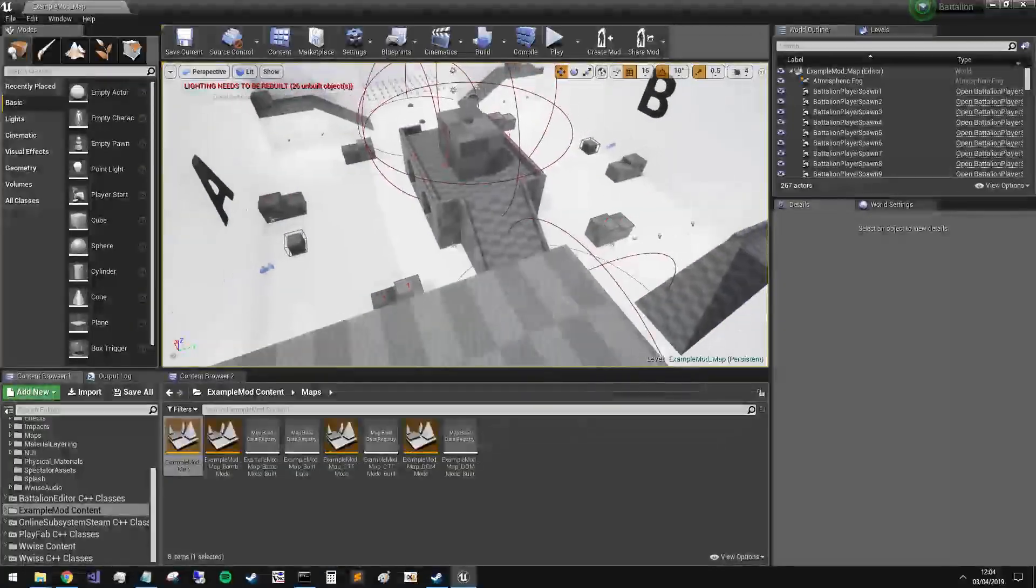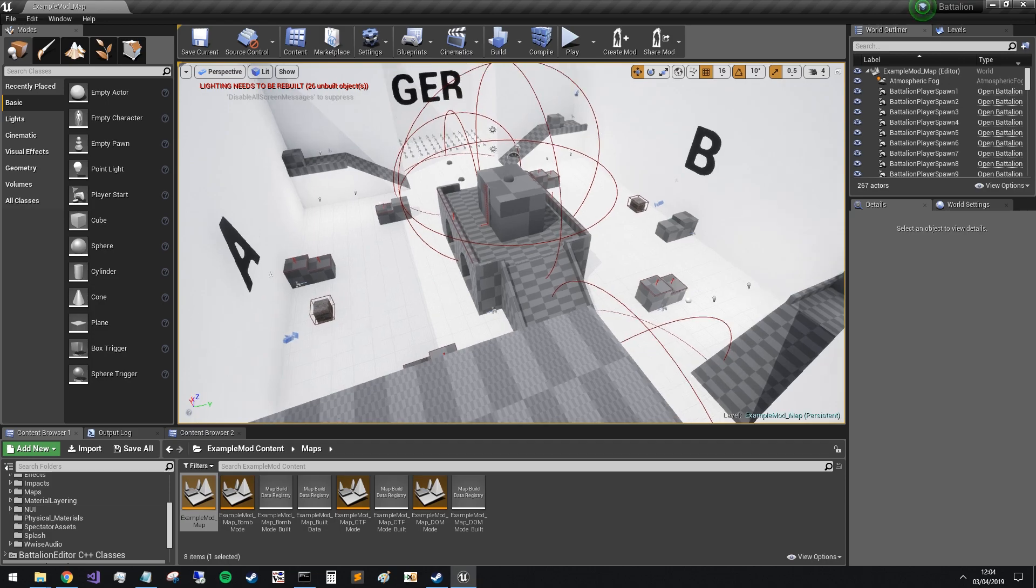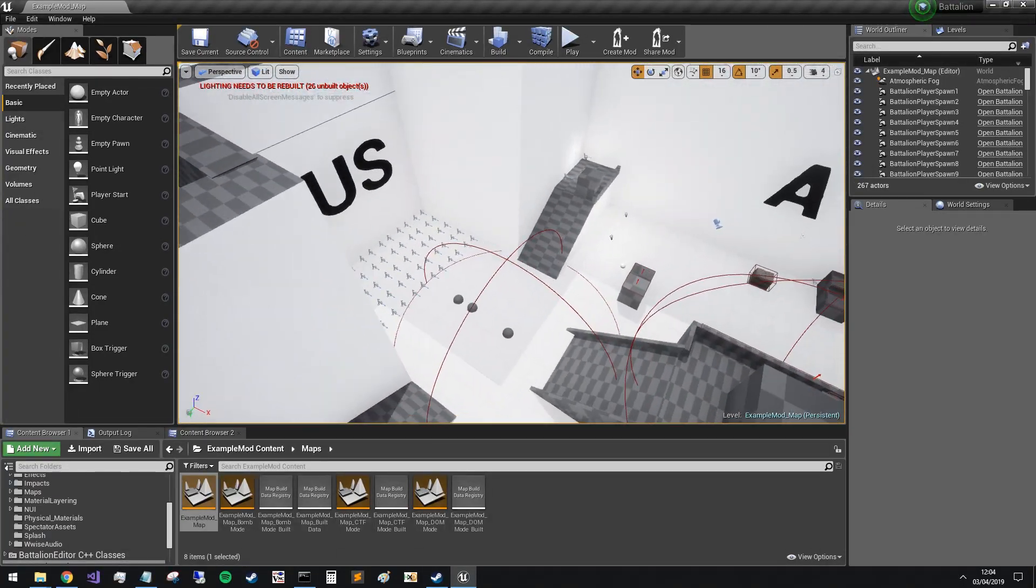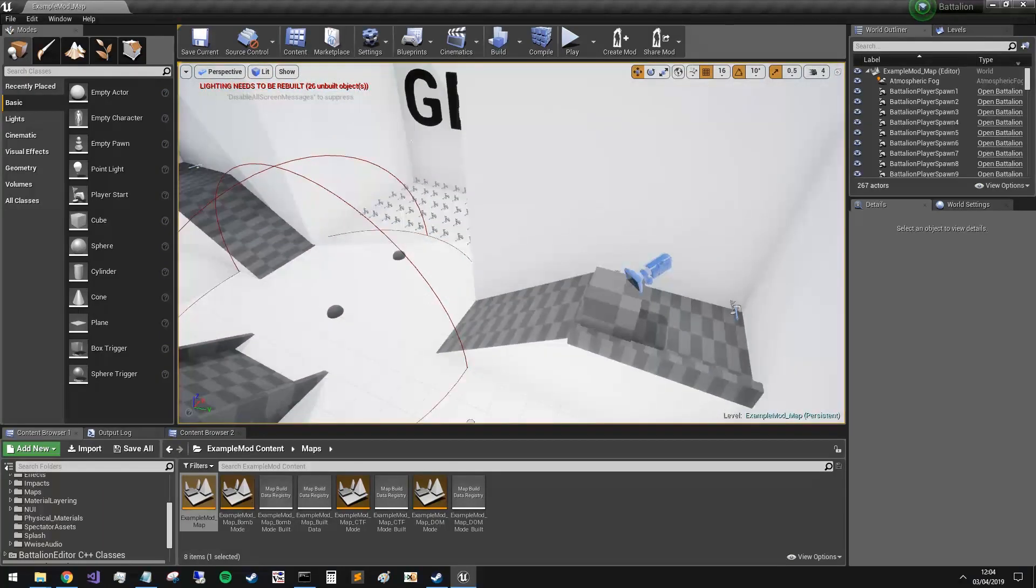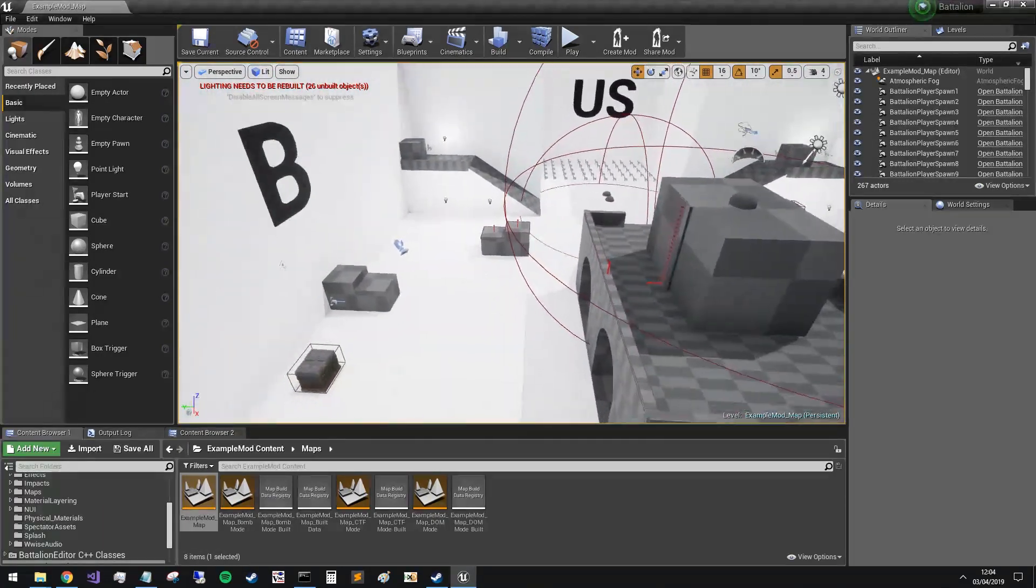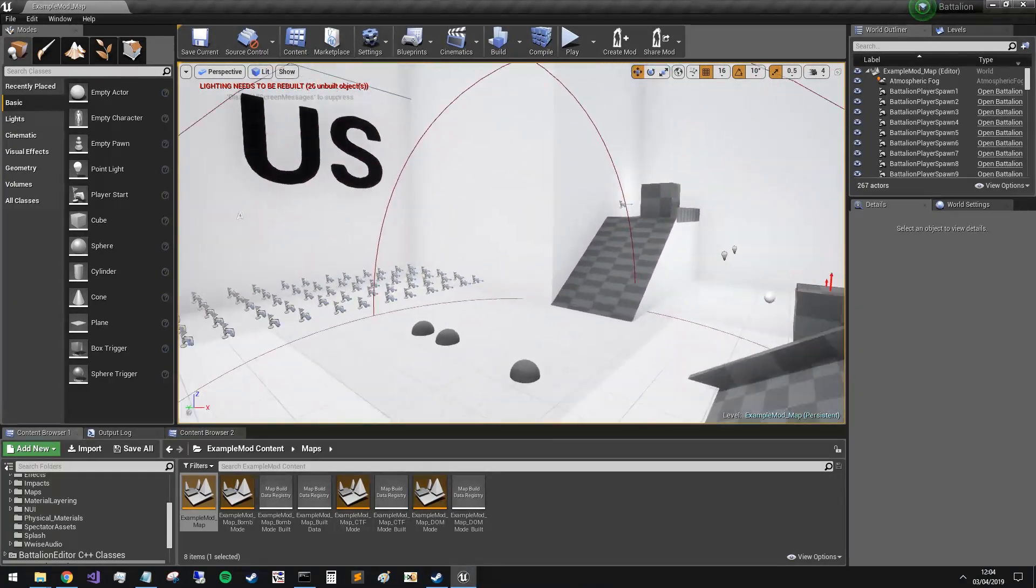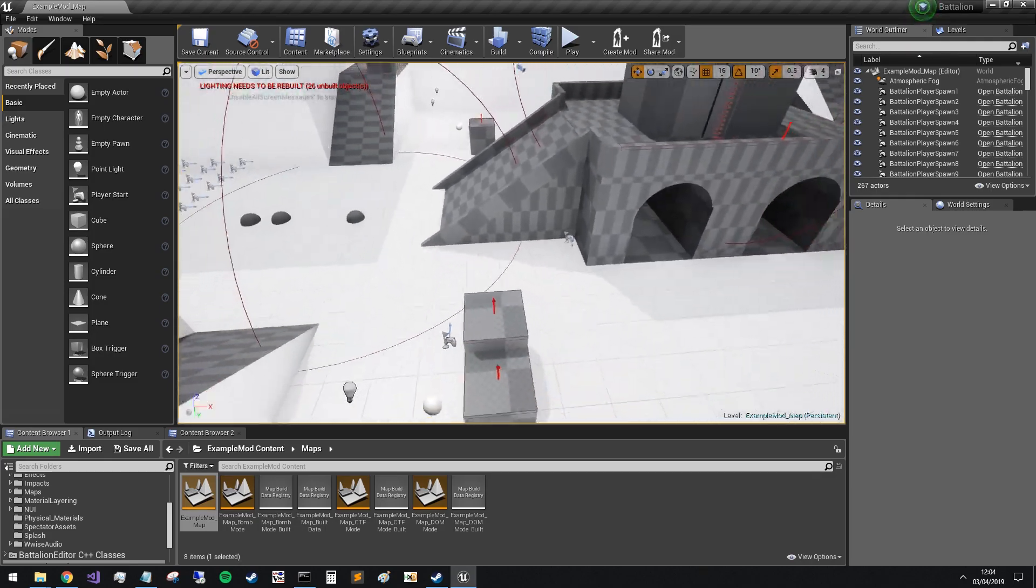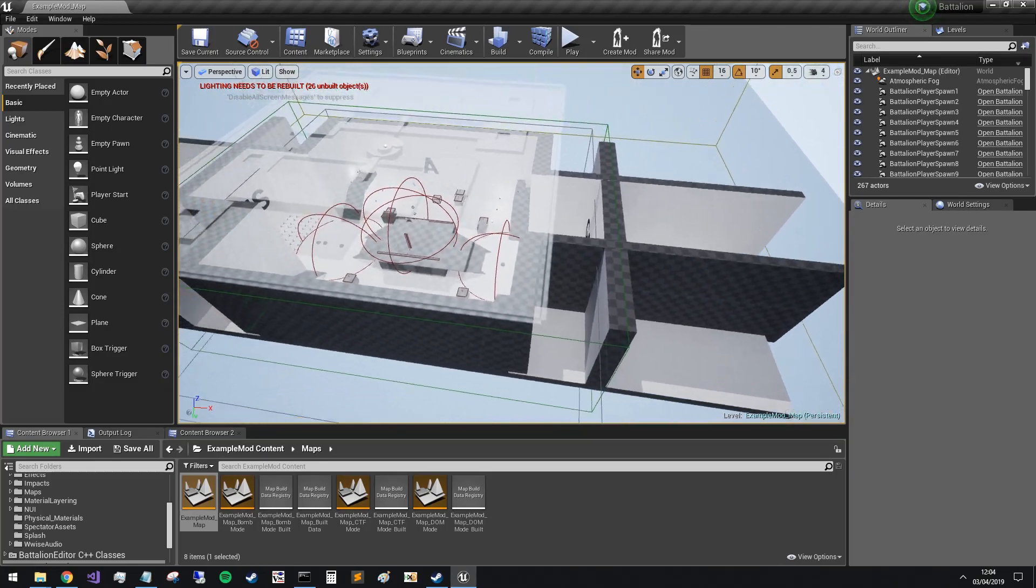And as you can see, we have a map already set up for you. It includes all the game modes. It has cameras, spawns, ladders, bolt volumes here. Pretty much everything that you might need. So if I zoom out here, you can kind of see what it's made up of.